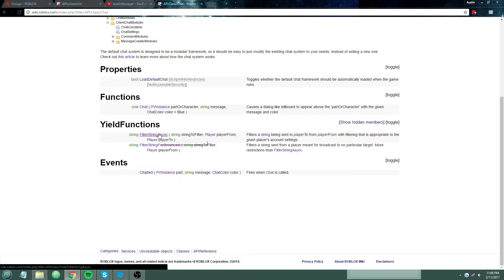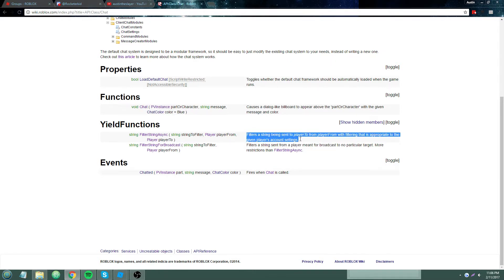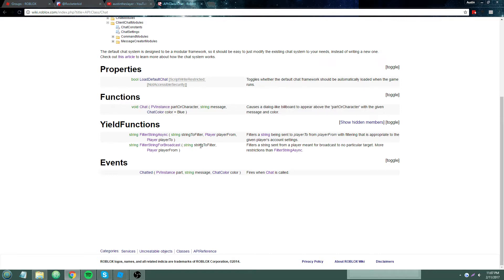On the wiki page, we have filterStringAsync and filterStringForBroadcast. The difference between these two is that filterStringAsync is meant for no particular person and has more restrictions. filterStringForBroadcast is for when a string is being sent from one player to another, like in a custom chat or a whisper system. For the most part, you're pretty much just going to use filterStringForBroadcast. It has two parameters: the string you're filtering and the player it's from.